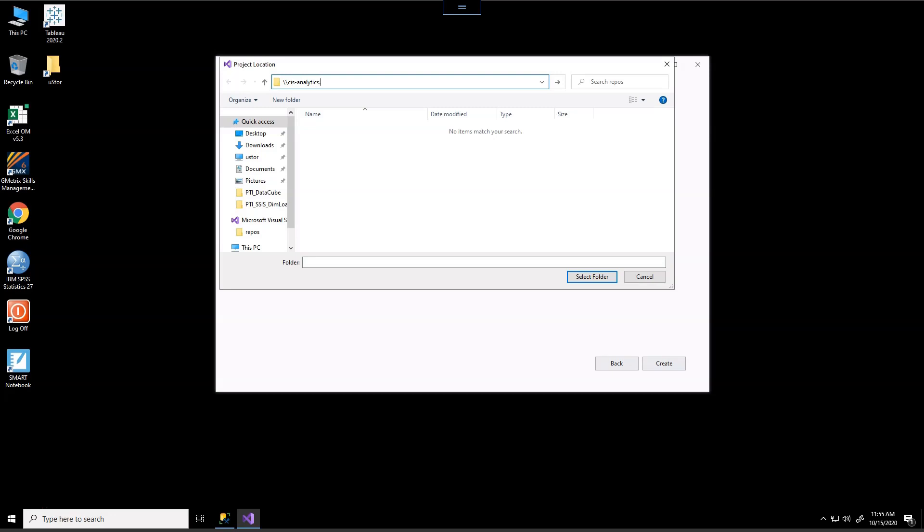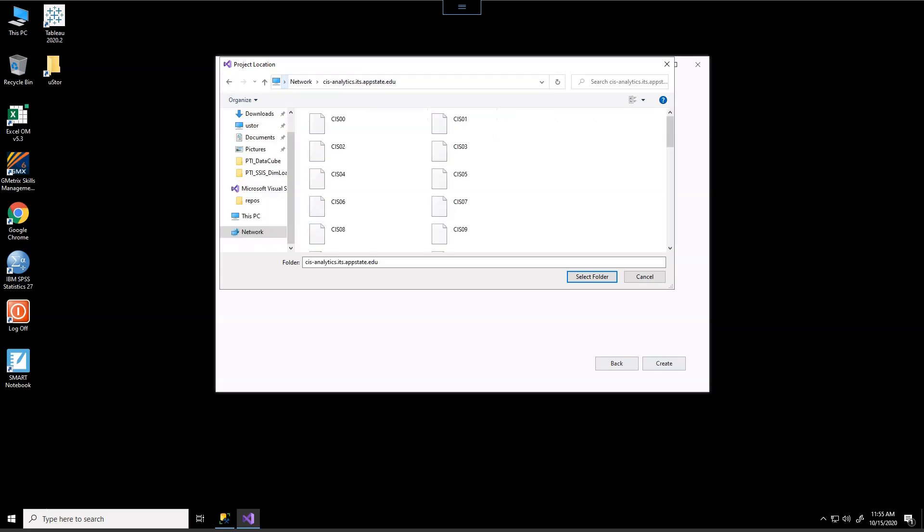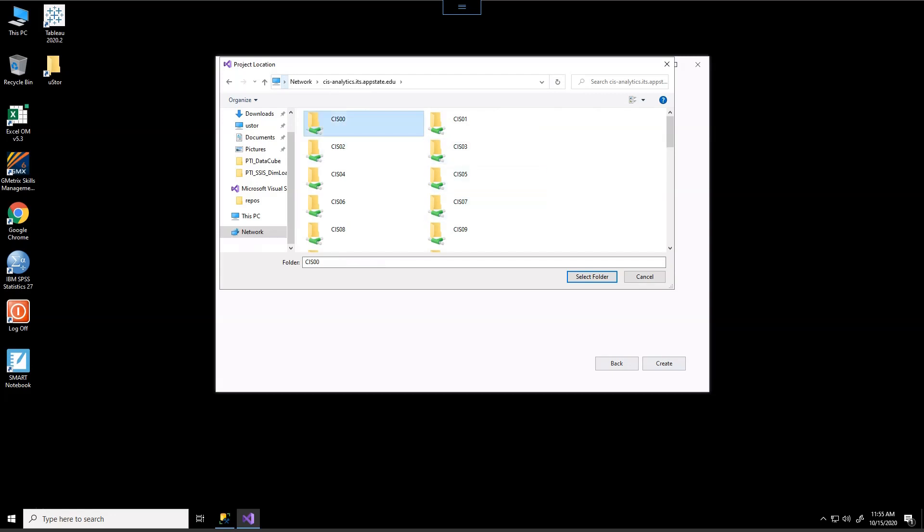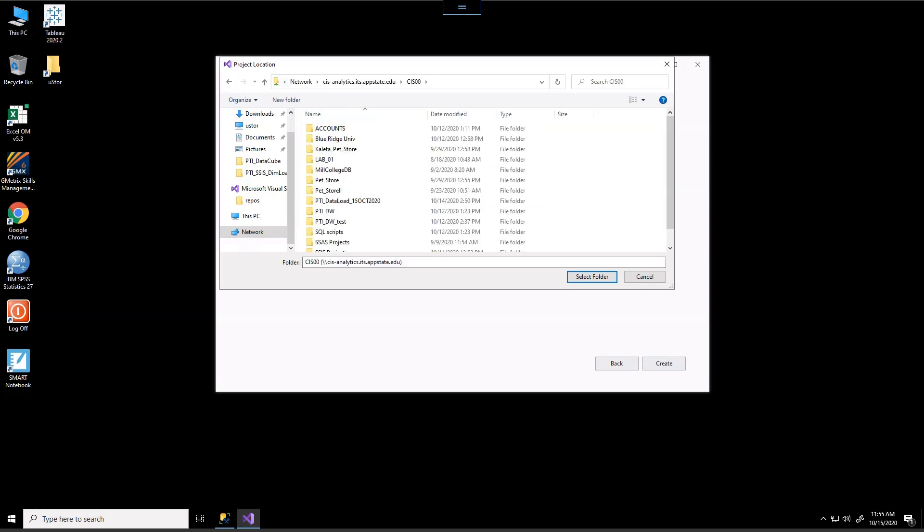Now for CIS 3060 and perhaps other courses, you may have a different location, but we are using CIS analytics.its.appstate.edu. Now, currently I am going to use CIS 00. This is mine as the instructor, but you are assigned to something else. So make sure that you select your appropriate folder. And you could see that when I open this, I'll have a multitude of different folders.